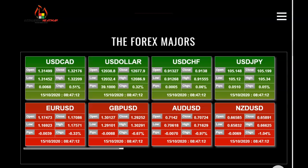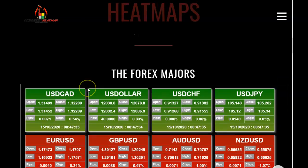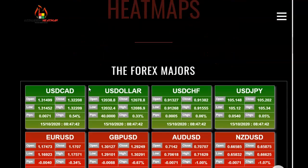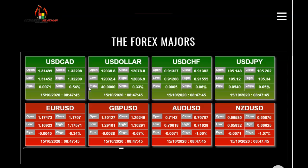Hey guys, this is Greg McLeod from MyMarketheatmap, and I just want to do a quick update for this 15th of October 2020. Time is 8:47 a.m. Eastern Time. On MyMarketheatmap, we have one of six powerful heatmaps available free right now on our website, on display in real time for you to use in your trading.